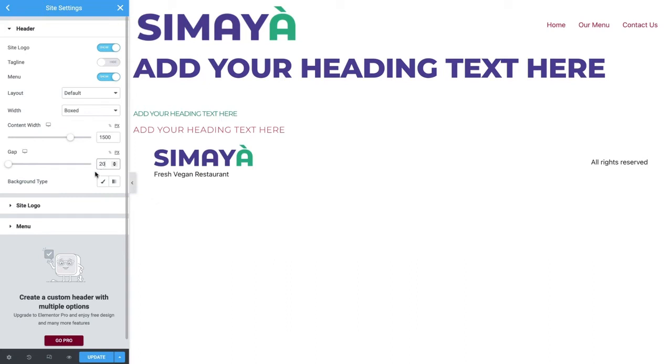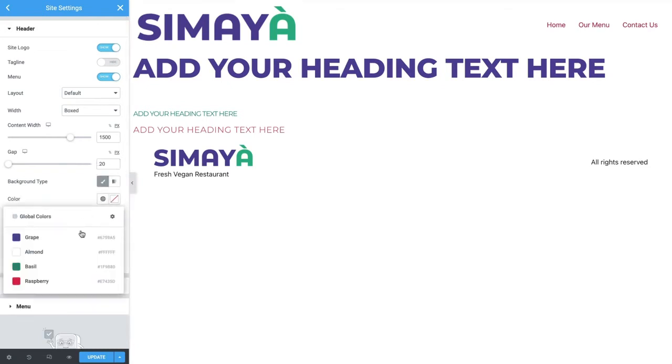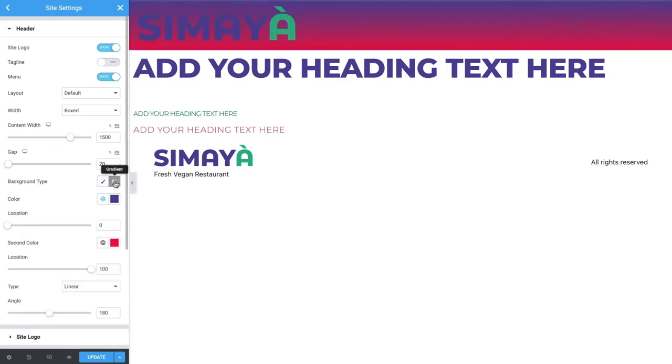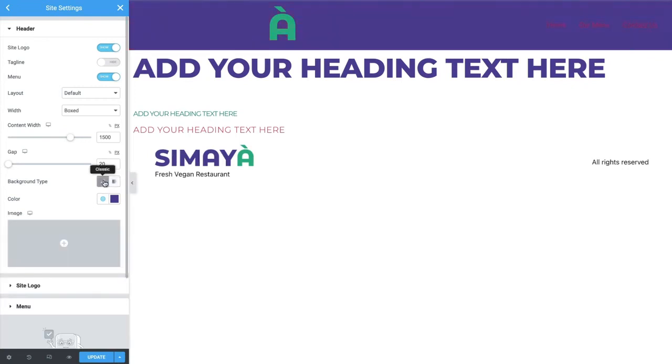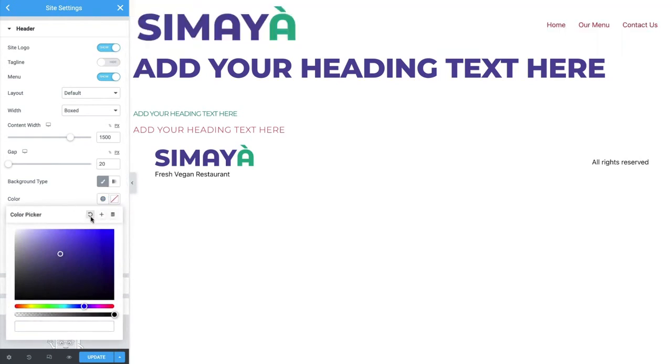Below that is the background type. You can use it to set a background style, such as a color or gradient. Go ahead and have fun playing around with it, as these are options you'll see again in the future when you build the rest of your site. When you're done, click a square color swatch and clear the color by clicking this icon to leave it on the default of white.